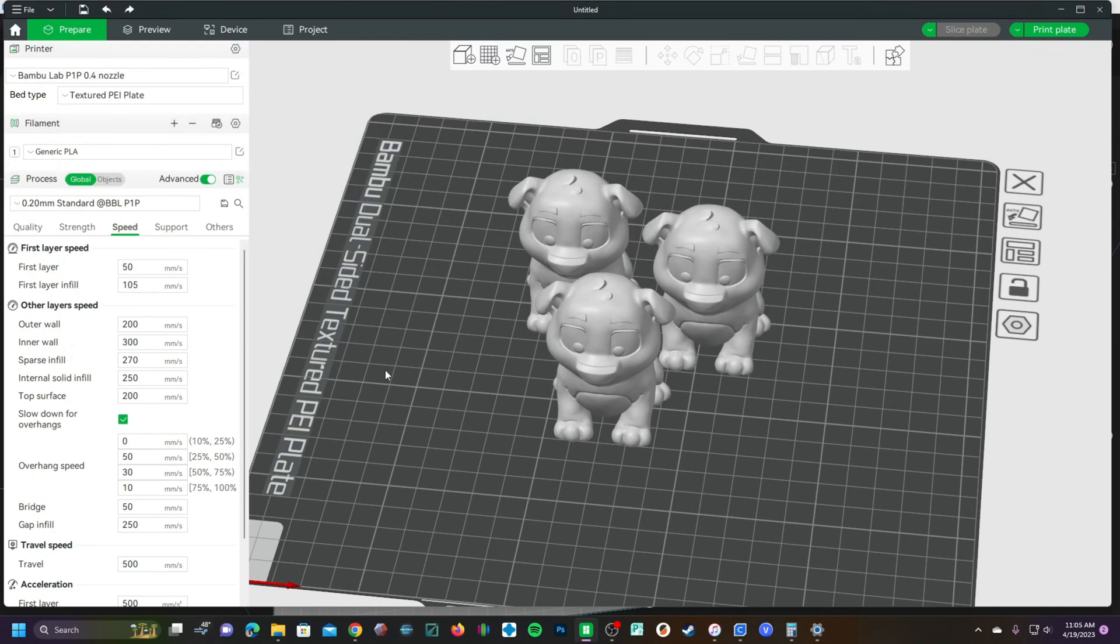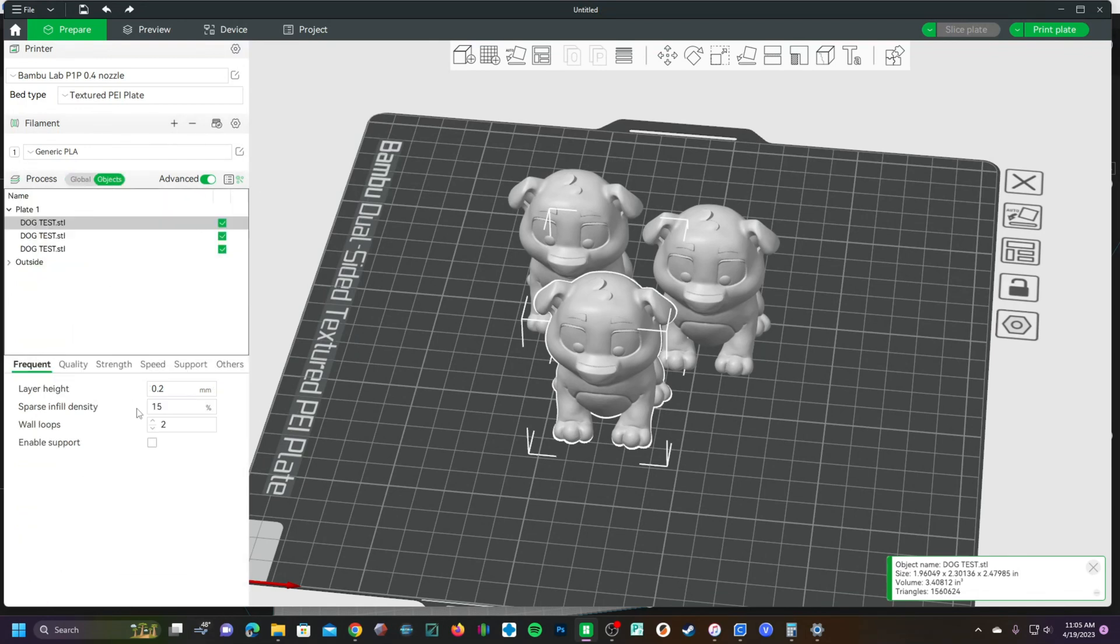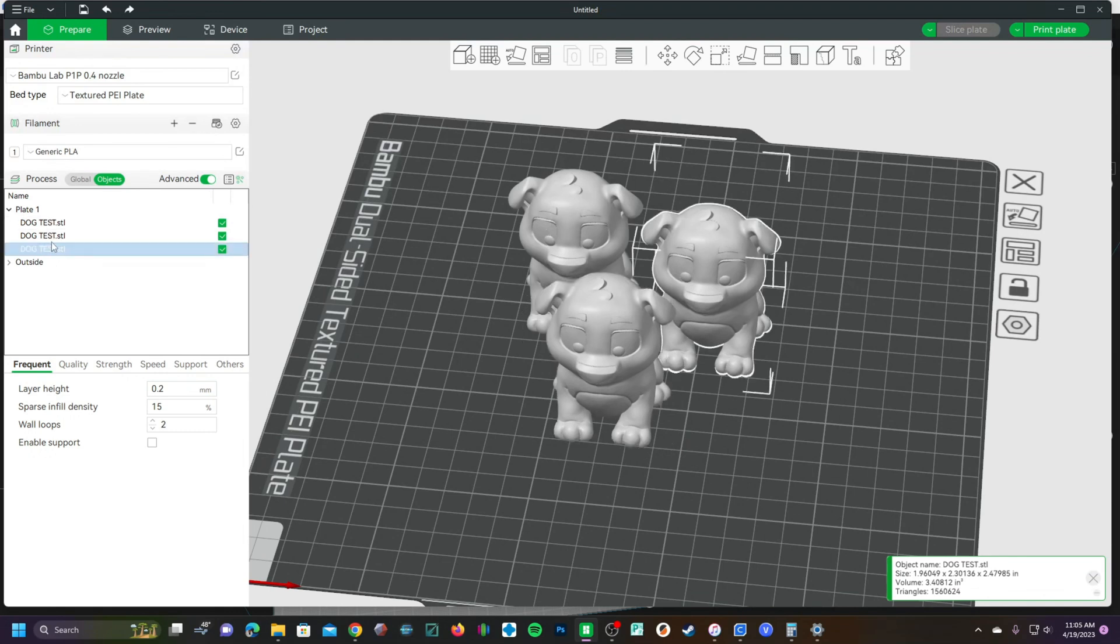Rather than printing one at a time with individual percentage settings, you can go ahead and go over here to Process and click on Objects. Here you will see your three different STL files.